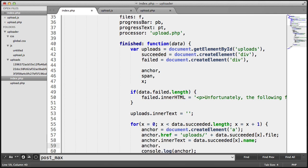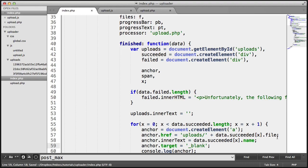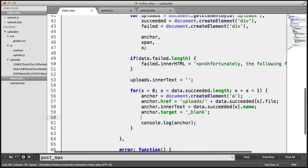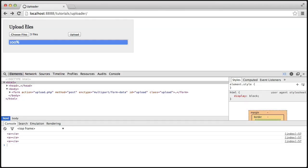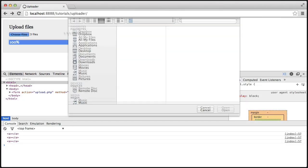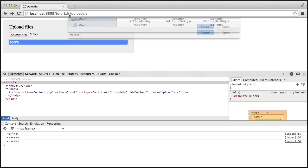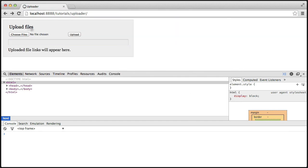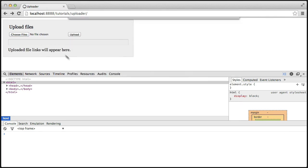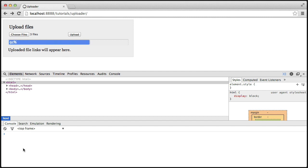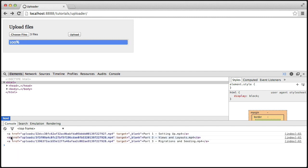And I'm also going to set the target to blank, just so this opens in a new window. Obviously, all of this is completely optional and up to you. Now, when we go ahead and upload three files, let's just refresh the page and choose three more files.